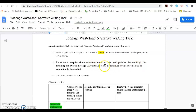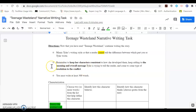Keep characters consistent in terms of how she developed them. Keep adding to the meaning and overall message of the story, and come to some type of resolution to the conflict. The meaning or overall message of the story can also be called the theme. What is the theme of the text?